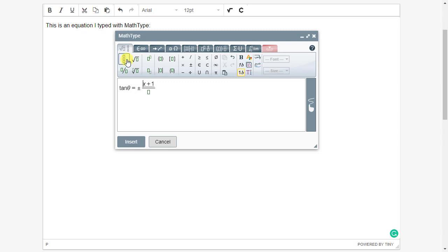Now we're ready to type the rational expression in our equation, and we'll do it without autoformat, but you can see that can be a very useful feature when you need it and when it applies to the equation you're typing.